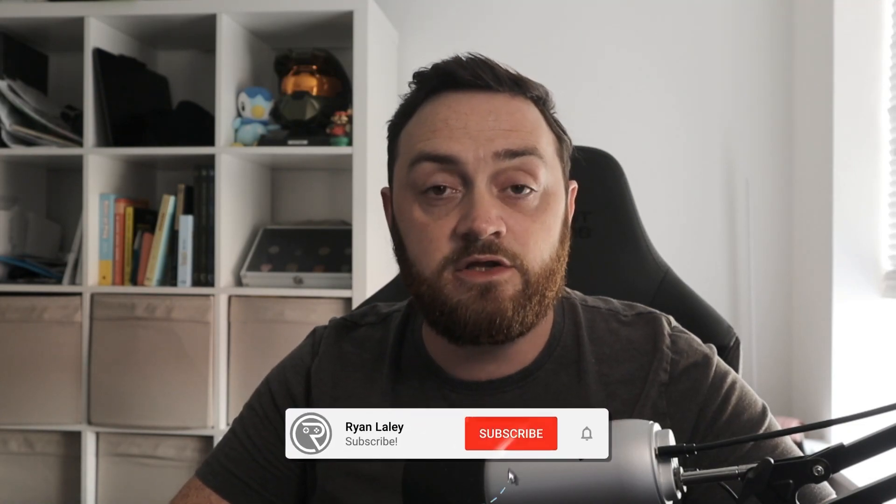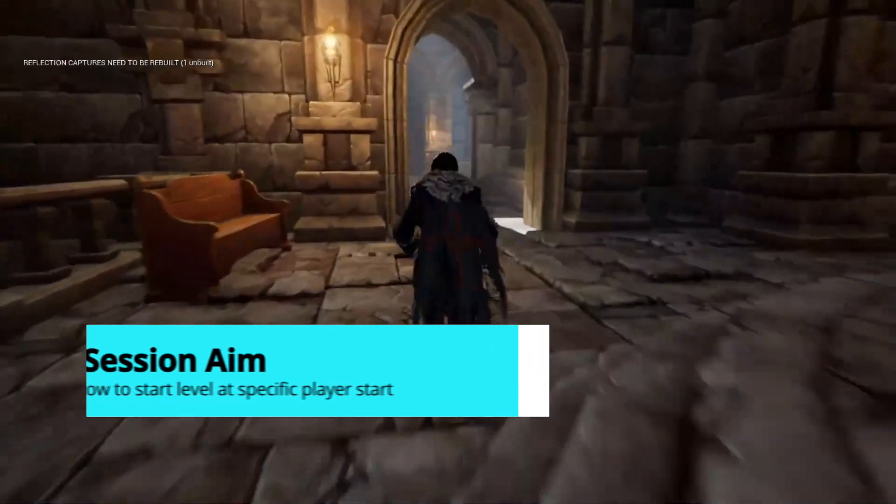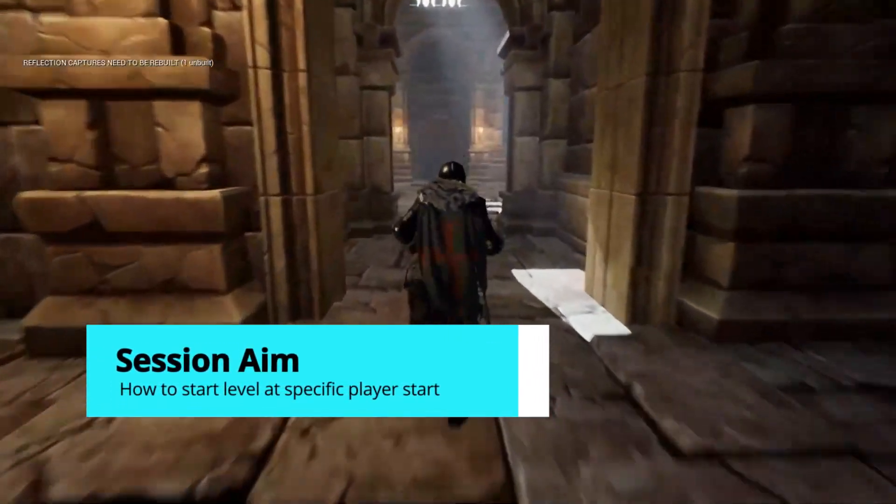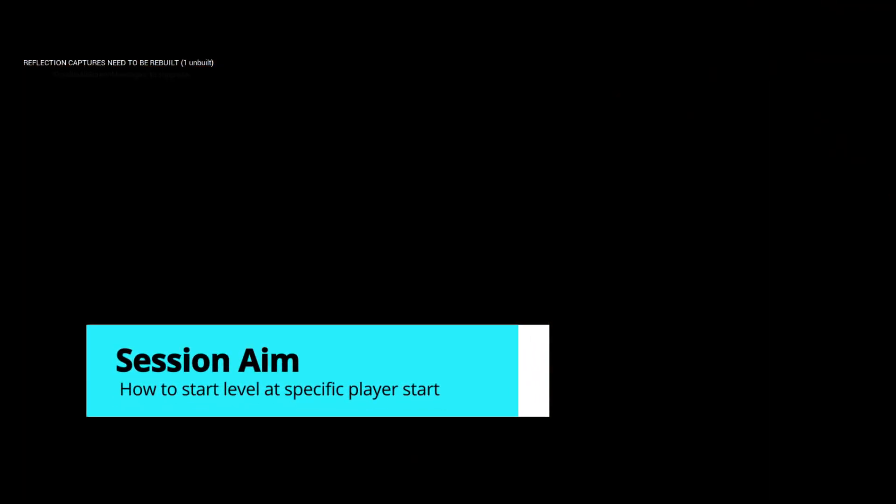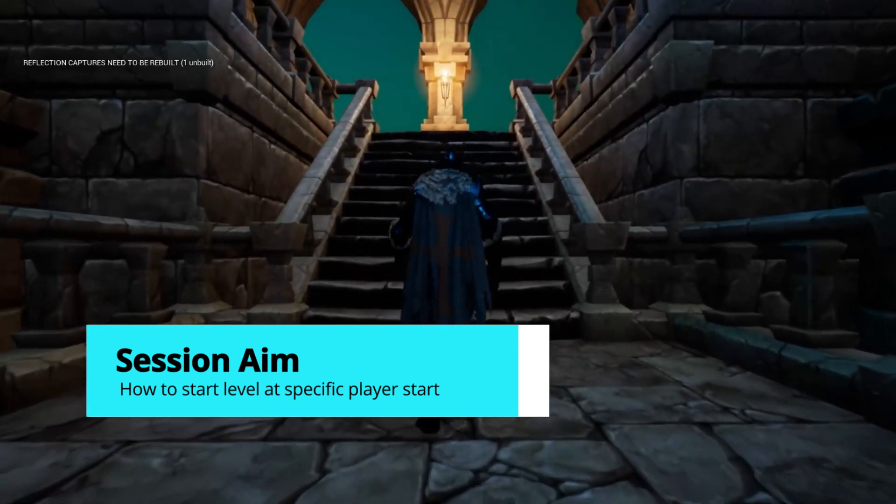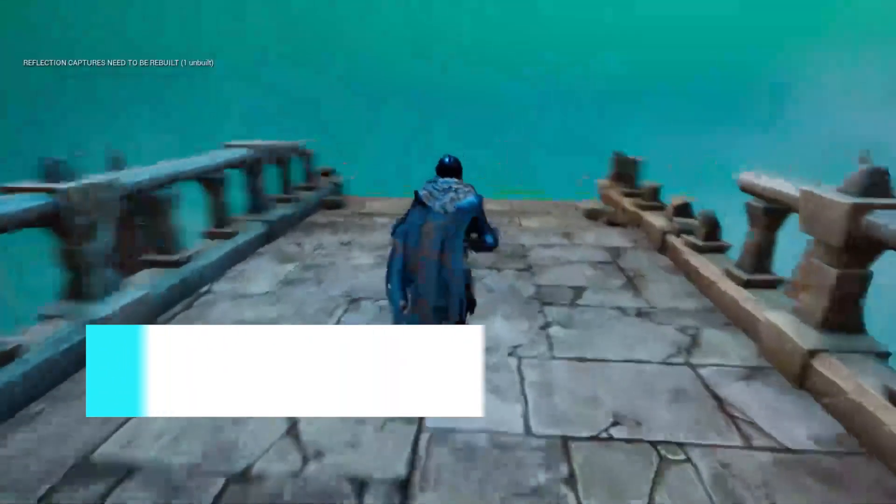Hello everyone and welcome to this two-part episode covering how to do level traveling. If you've ever used a player start actor, you may have noticed a player start tag in the details box. In this episode I'm going to show you how to use that to travel between levels and dictate which player start actor you actually begin at. Let's just jump straight in.